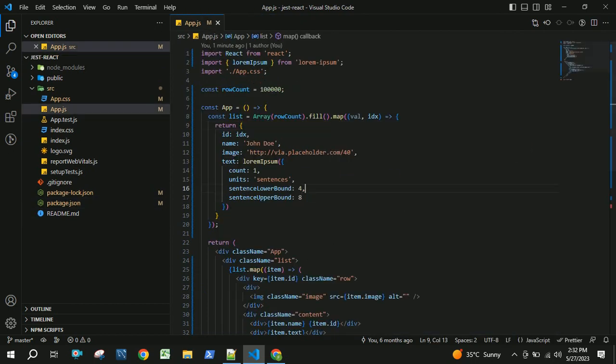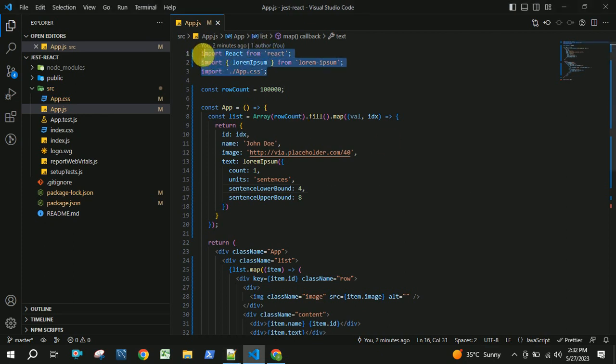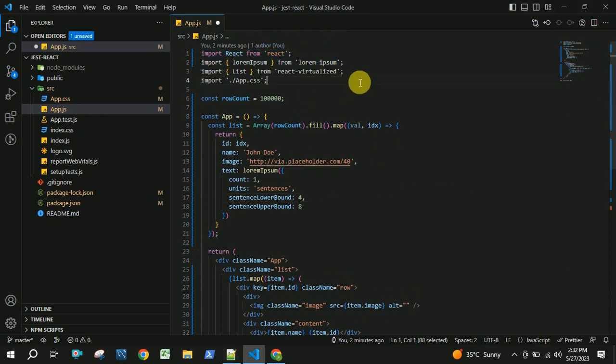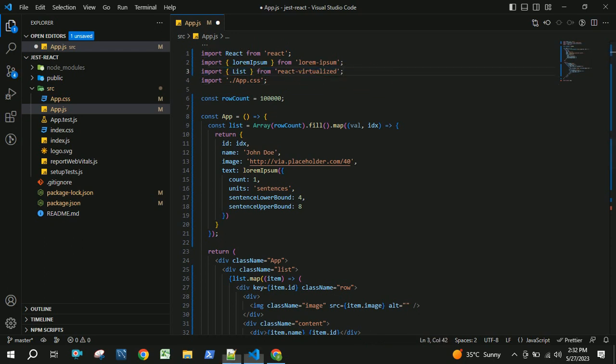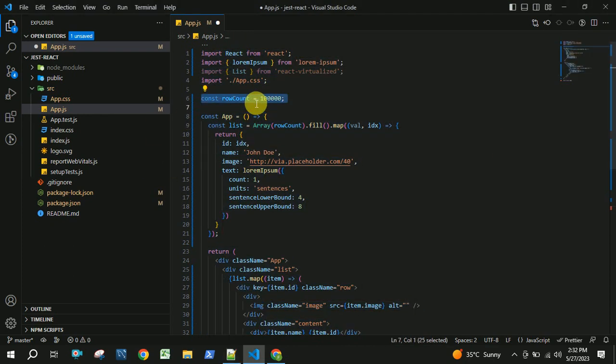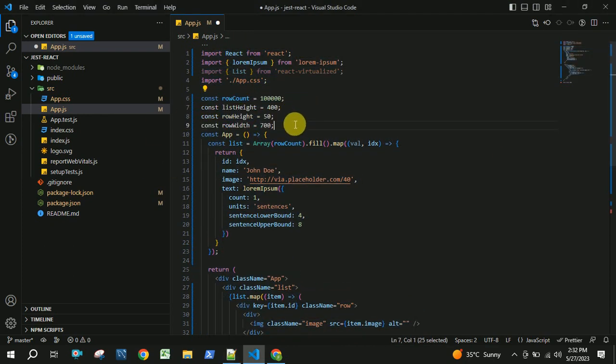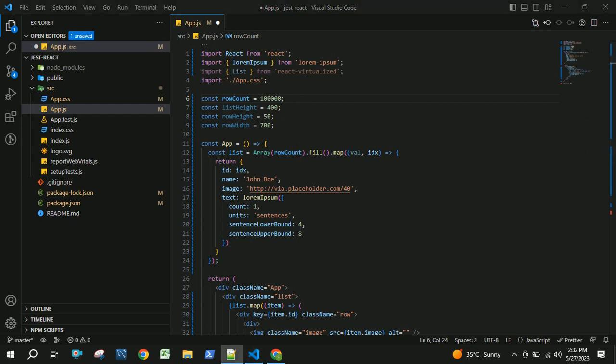Let us change this code. Here I need to add a react-virtualized list import. After this, I am going to add some more code where I am going to render some lakh data, one lakh data. Inside this, I am going to have a list.